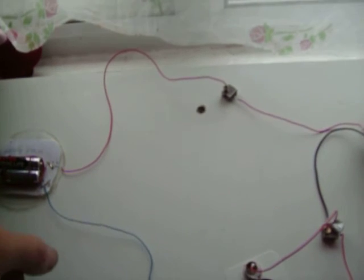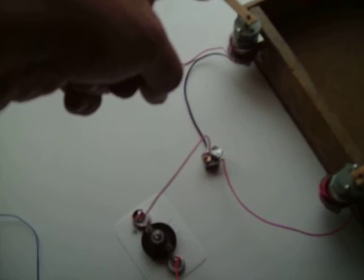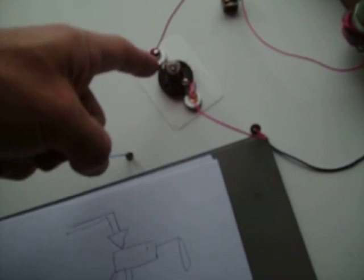Just to show you again: battery goes through there, all of the current goes through that motor, but then it can go either through this light or it can go through there.